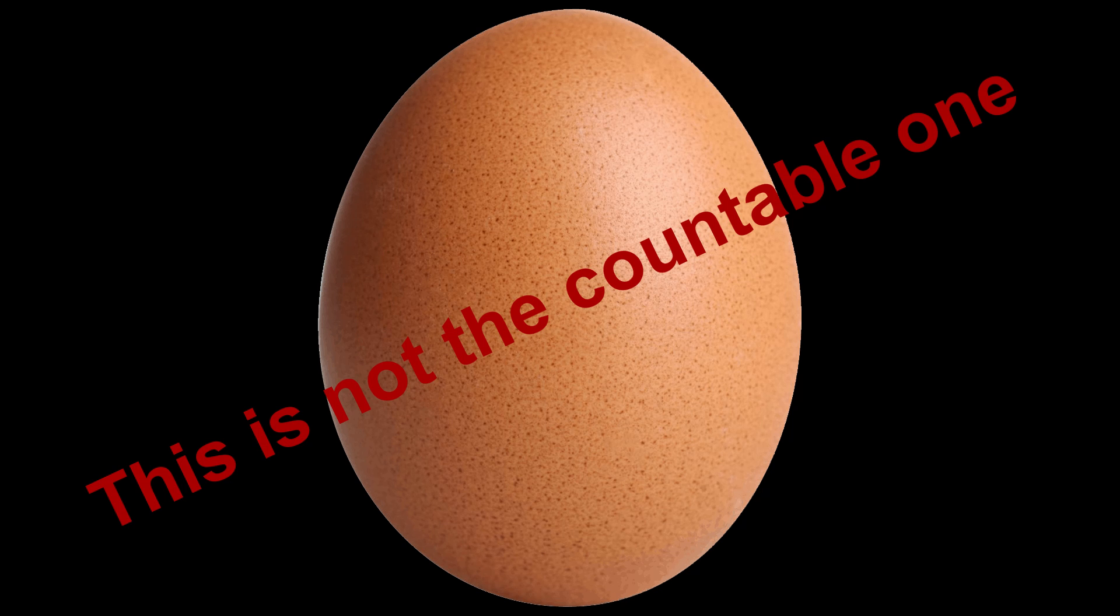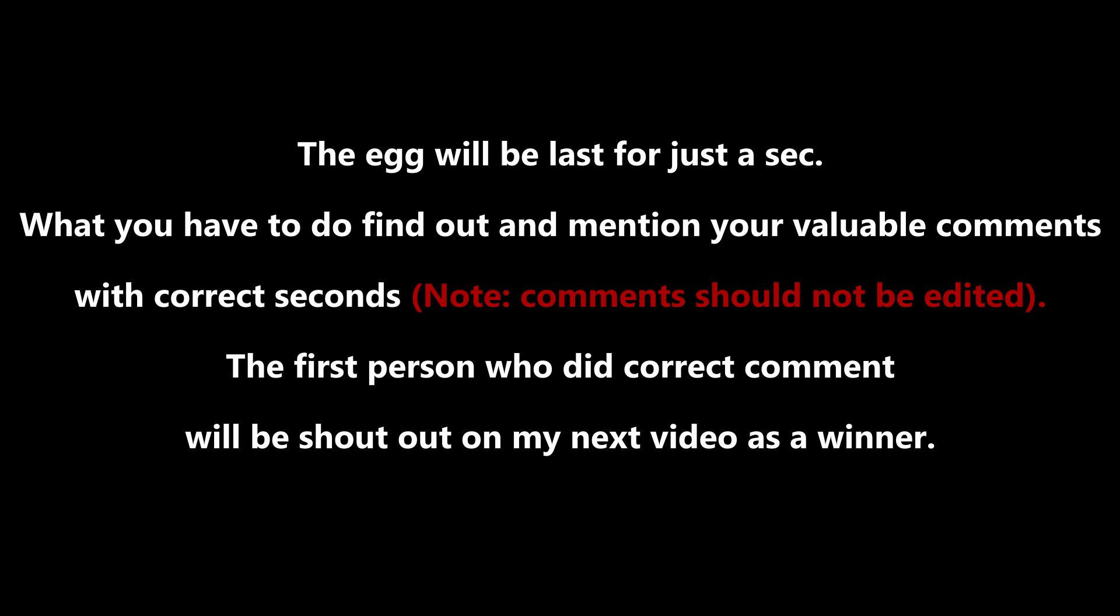Initially about the game I'll tell you. In this video 5 eggs will be shown one by one. The egg will be lost for just a second. What you have to do, find out and mention your valuable comments with correct seconds. Note, comments should not be edited. The first person who did correct comment will be shoutout on my next video as a winner.